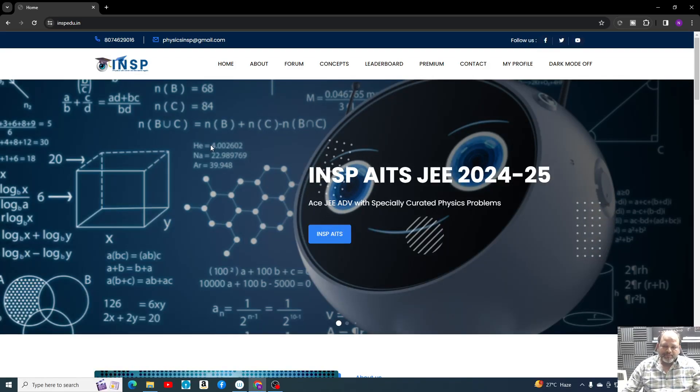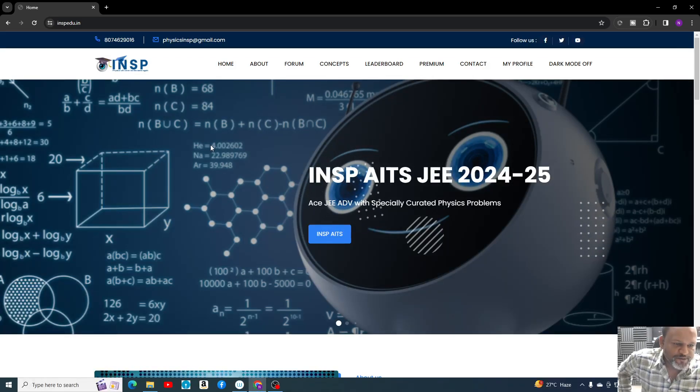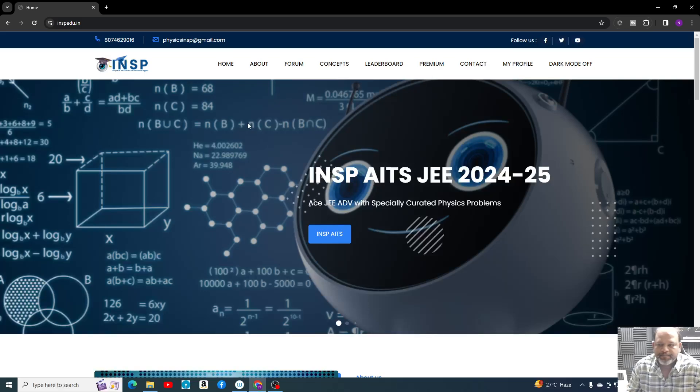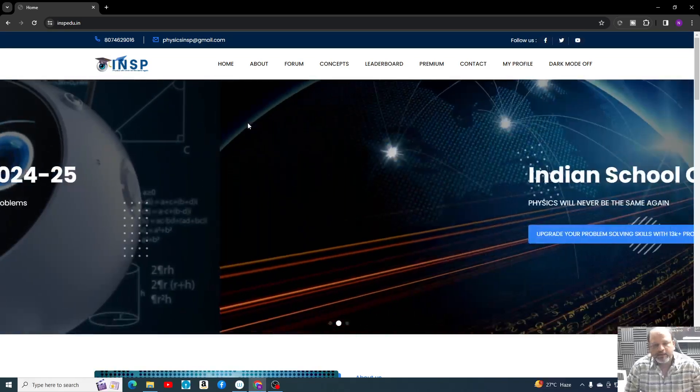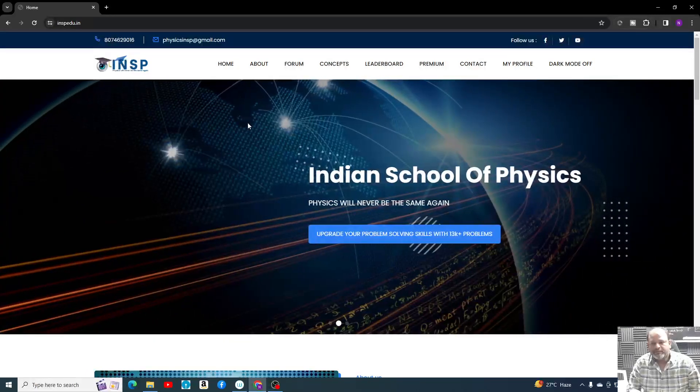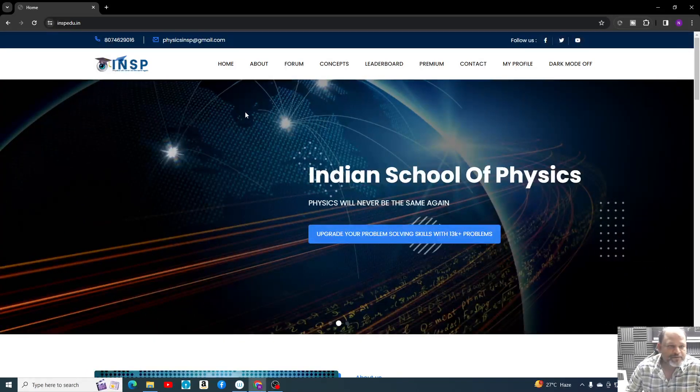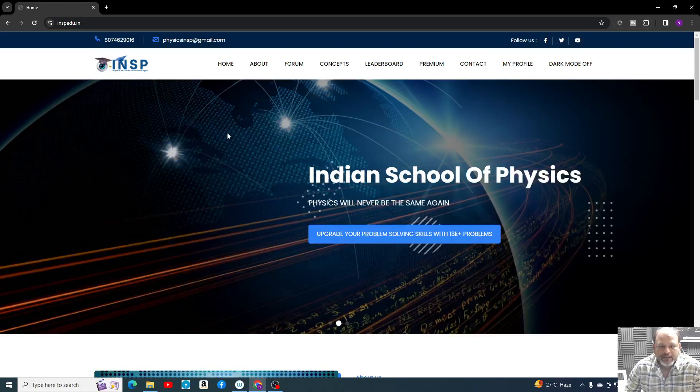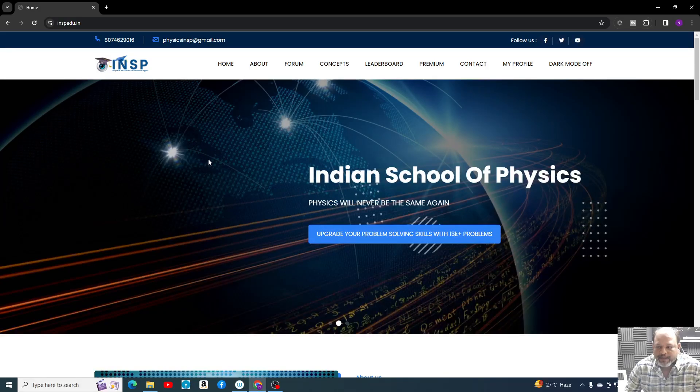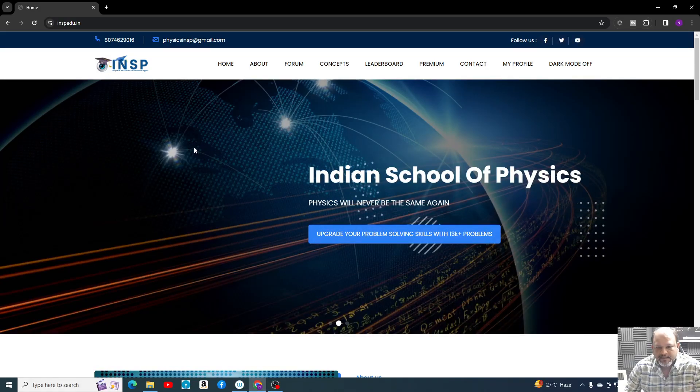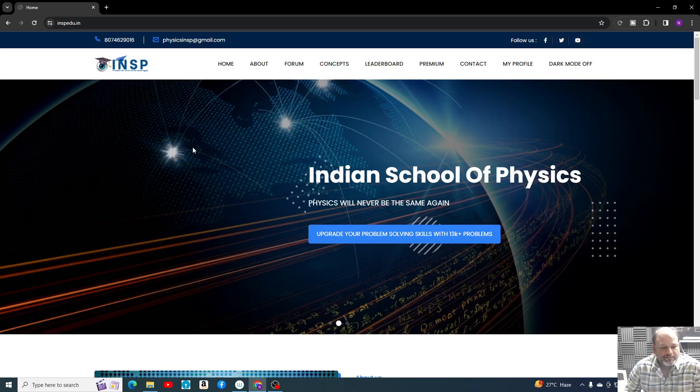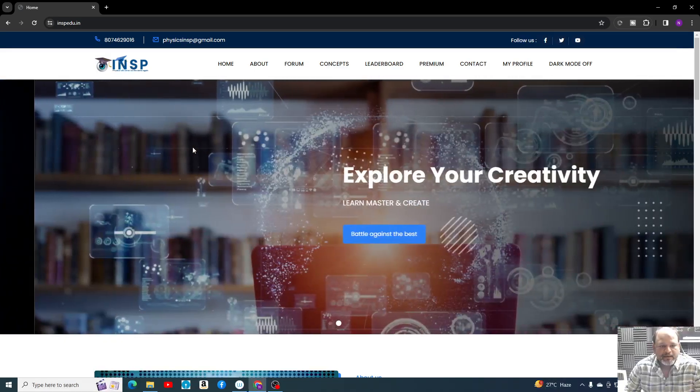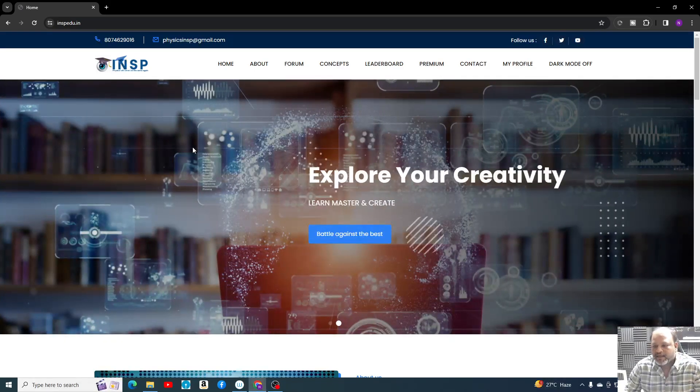Hello everyone, welcome to Indian School of Physics. Today, for all students on the portal, PYQ practice will be available and it is completely free. You don't have to purchase any subscription and anyone can attempt it.